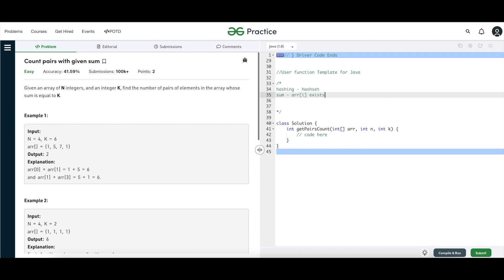We are going to draw similar logic here, but we are not going to use a hash set — we need a hash map, because we have to count pairs and track the number of occurrences. We need both the element and the count of its occurrences, so we use a hash map.